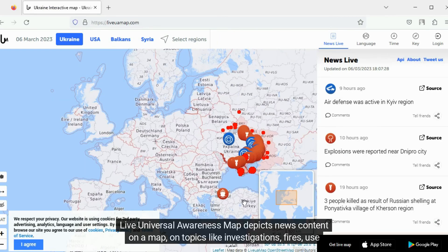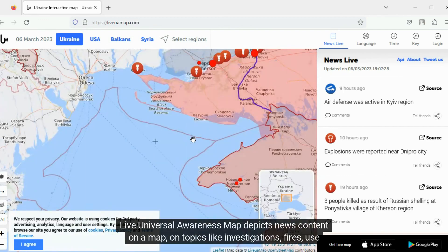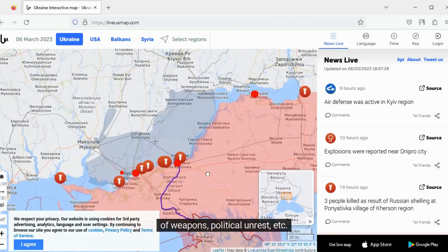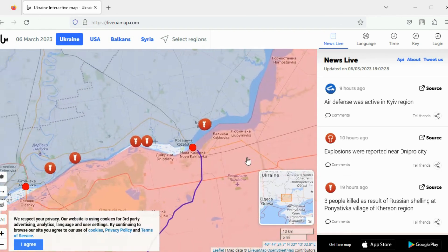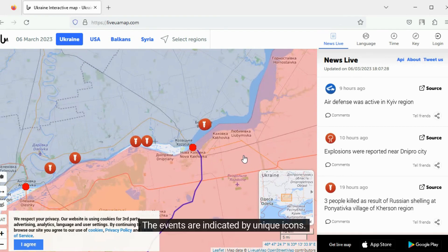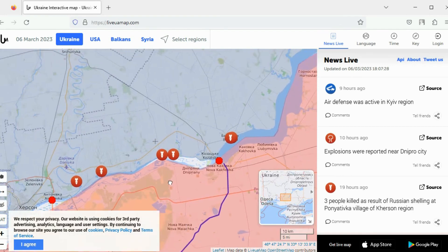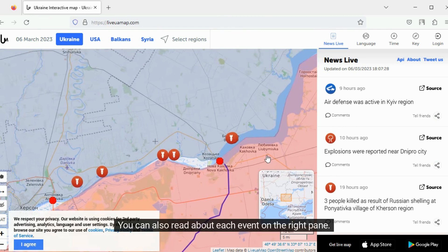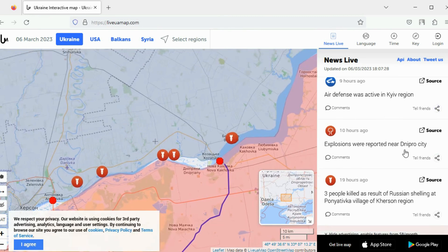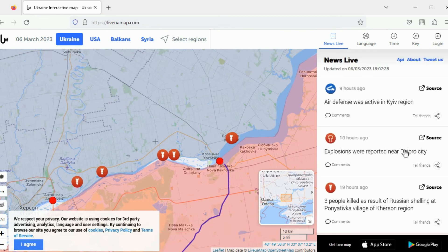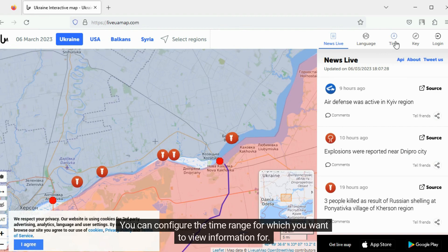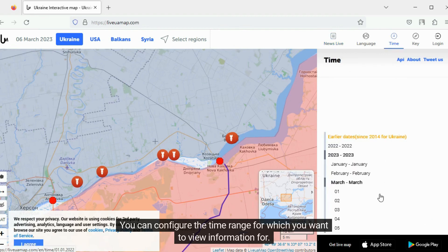Live Universal Awareness Map depicts news content on a map, on topics like investigations, fires, use of weapons, political unrest, etc. The events are indicated by unique icons. You can also read about each event on the right pane. The information currently presented is in real time. You can configure the time range for which you want to view information.